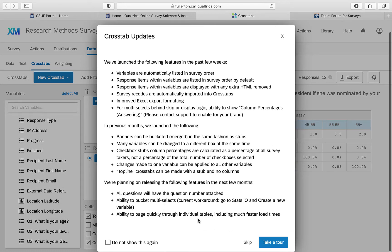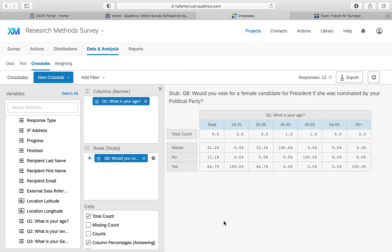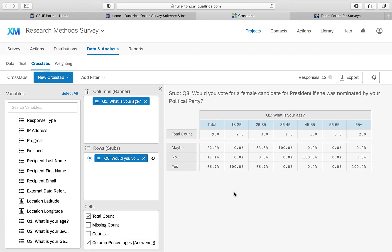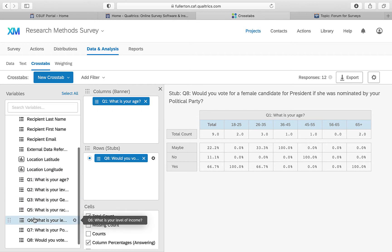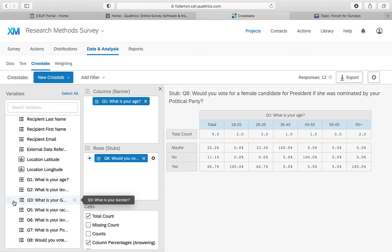Qualtrics gives you an orientation message — feel free to take a tour or skip it. By default, it puts two questions together in a cross tab view. You can drag whatever question you want into those boxes to see cross tabulation results. All your different variables and questions are available to compare.